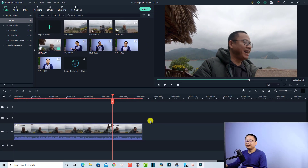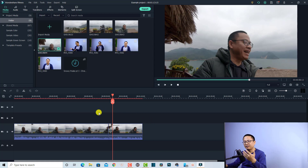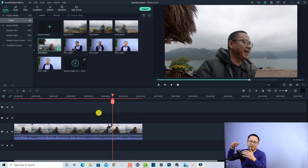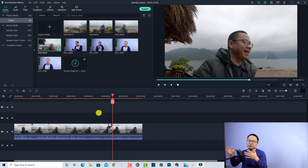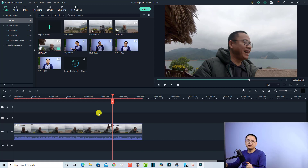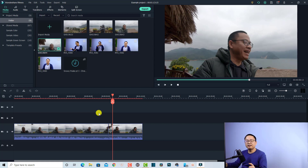In my opinion, the silent detection feature is extremely helpful when you have a talking-head video and sometimes have silence — like when you forget the script. You can use this feature to remove the silence quickly. That is another interesting feature in Filmora 10.